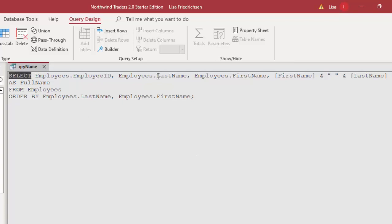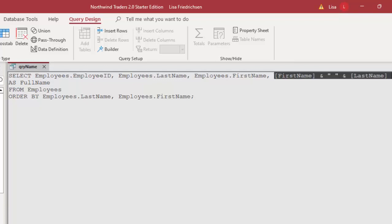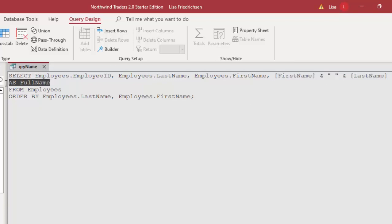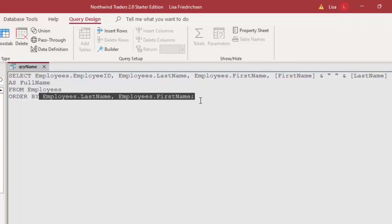Select the employee ID, last name, and first name field from the employees table. Build this calculated field with this field name from the employees table. And then here's our sort order.